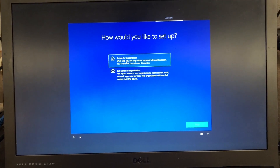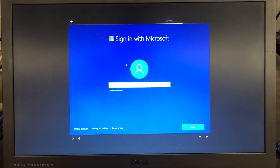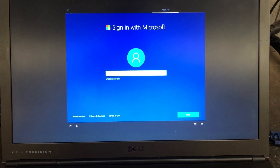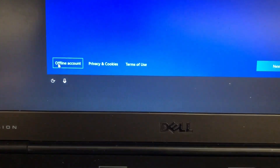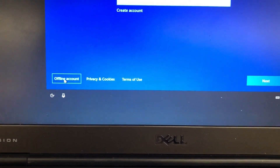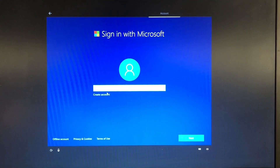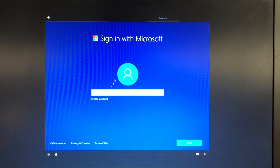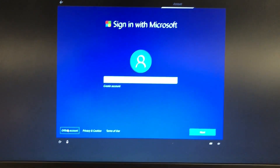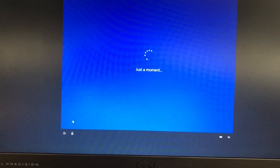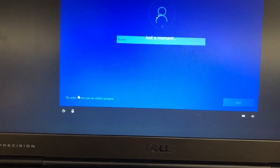How would you like to set up this PC? If you don't want to create an account now, you can just click on 'Offline account.' You don't have to create an account. Or, if you have an existing account, you can just sign in here. I'm going to select 'Limited experience.'